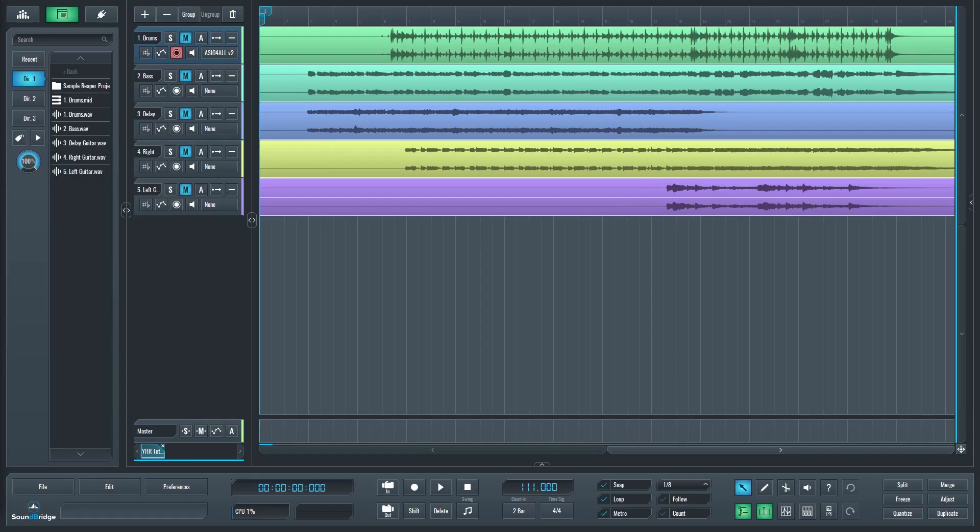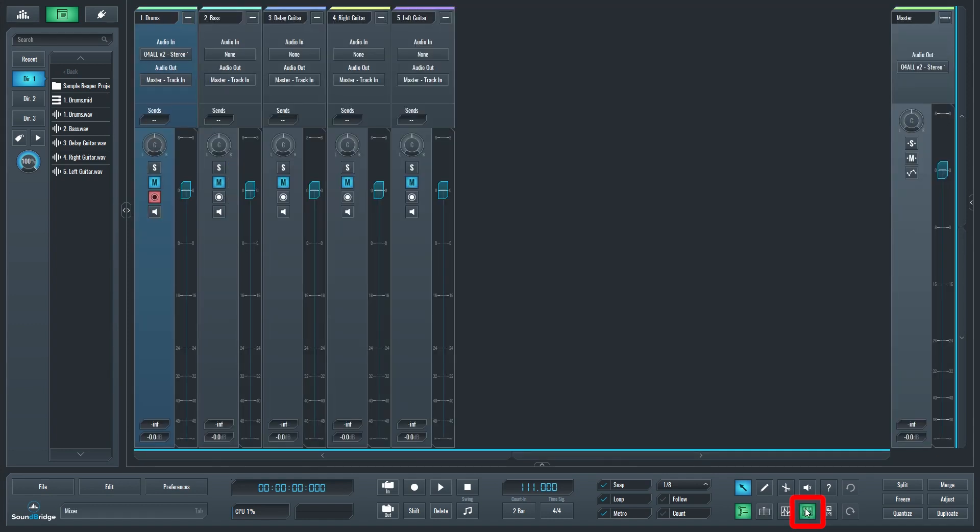To get started with mixing, the first thing we can do is switch to the mixer view. This displays all our tracks vertically and it's easier to make edits at this point in our project.